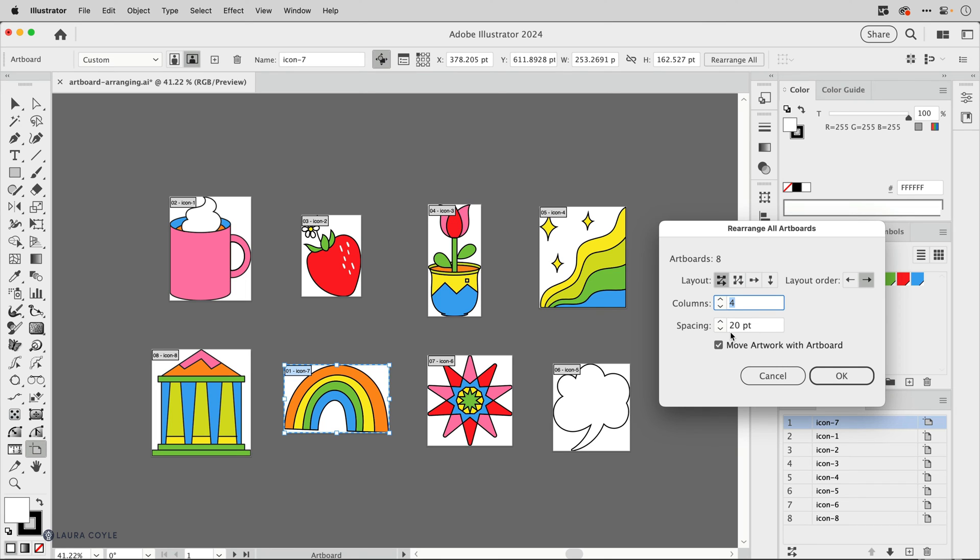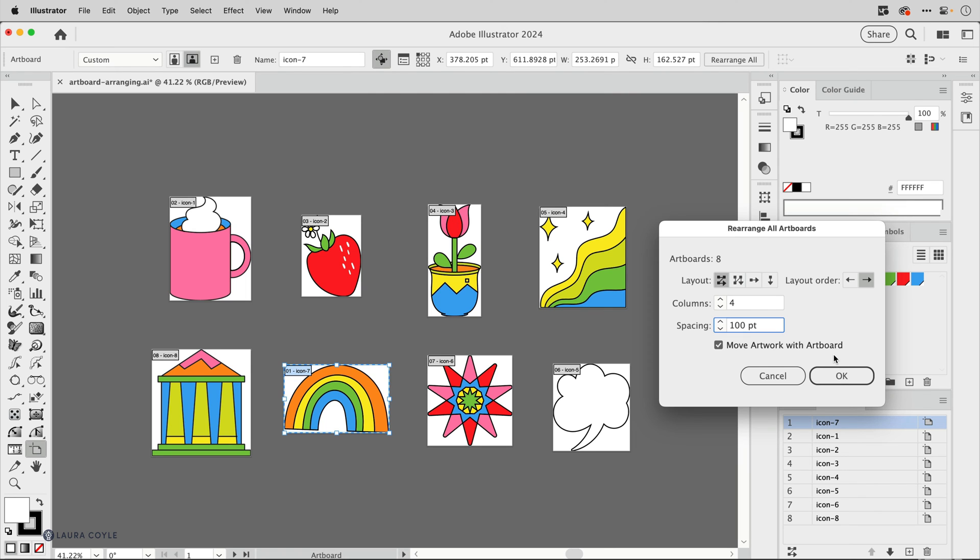I just want to change the spacing to 100 points so the artboards won't be too close together. And then very importantly you want to have move artwork with artboard checked, otherwise the art's just going to stay in its place and the artboards will move around. So make sure you have this button checked and then click ok.